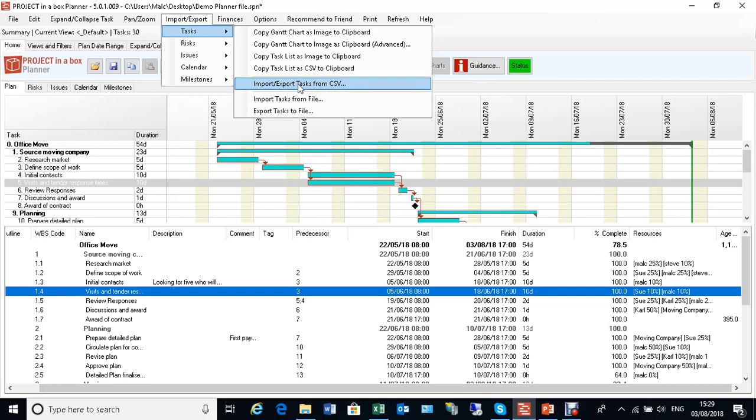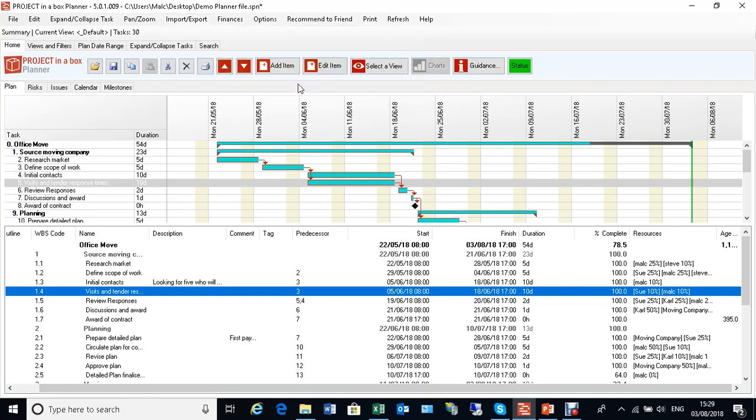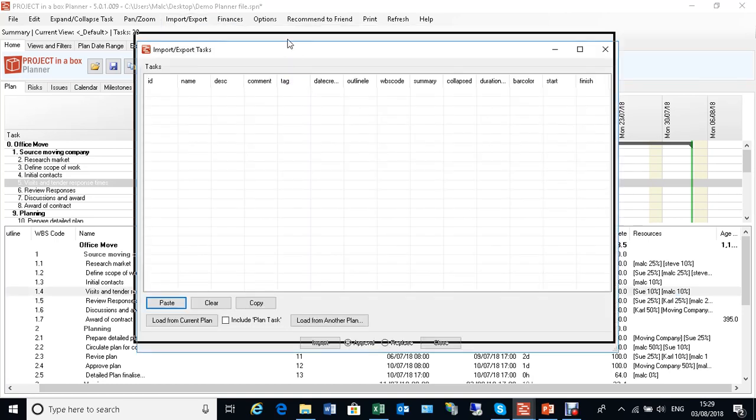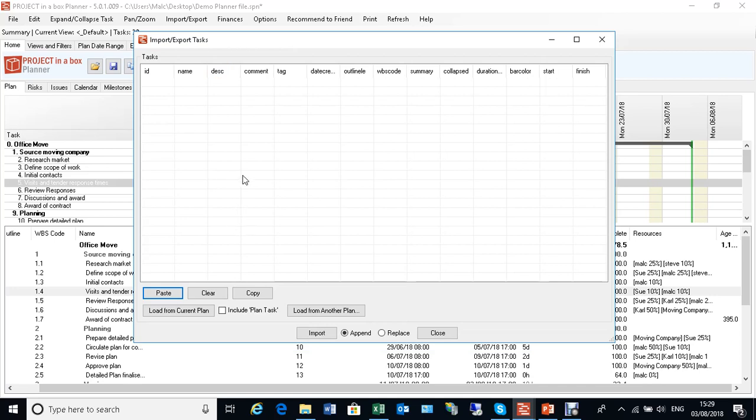But we're going to be using this middle option here: import export tasks from CSV. It brings up this form which shows us the data model, and the best way of doing it is to get a plan—it might be an empty one with just one task in.